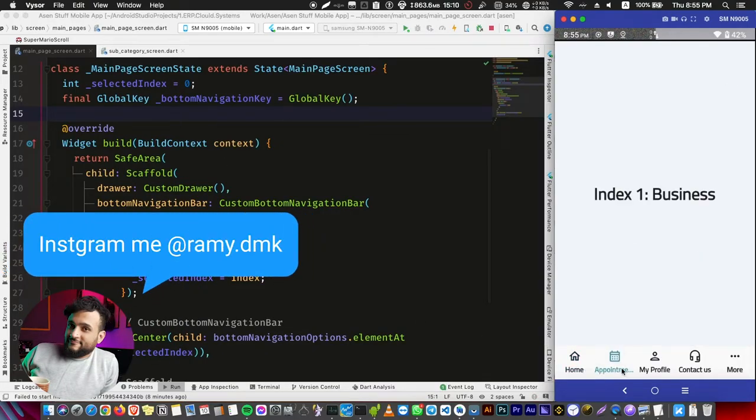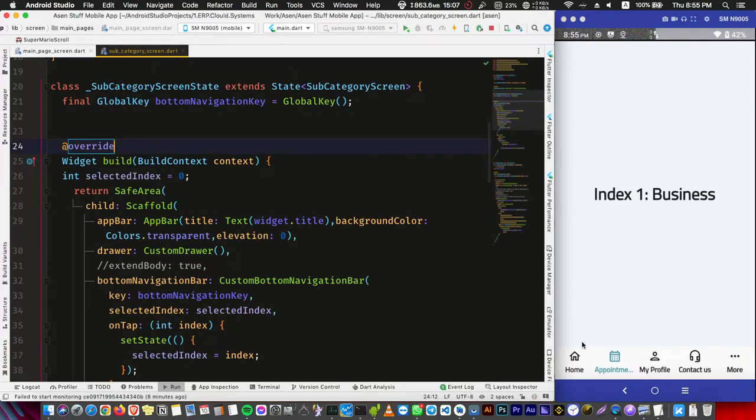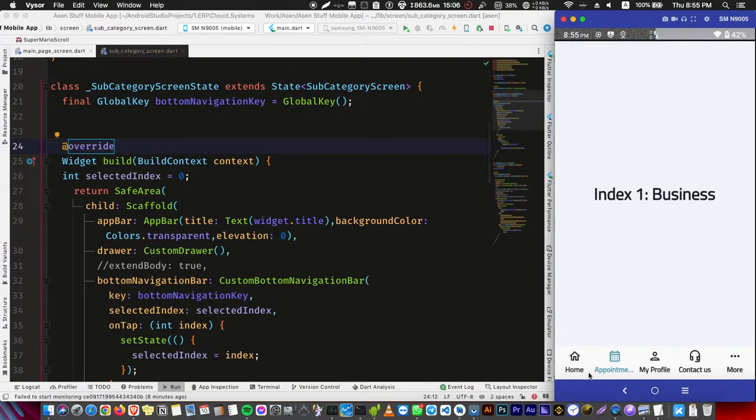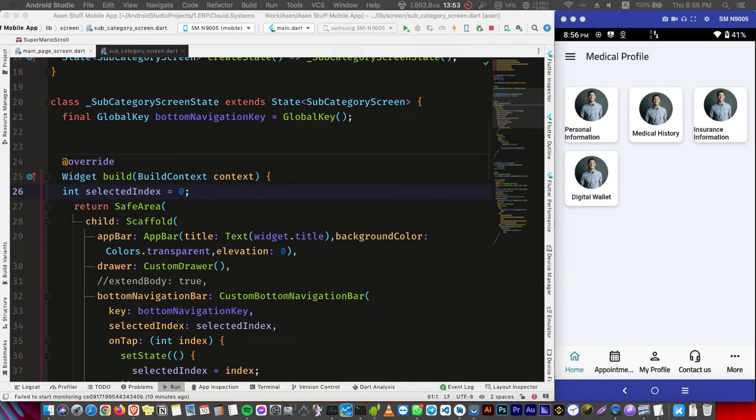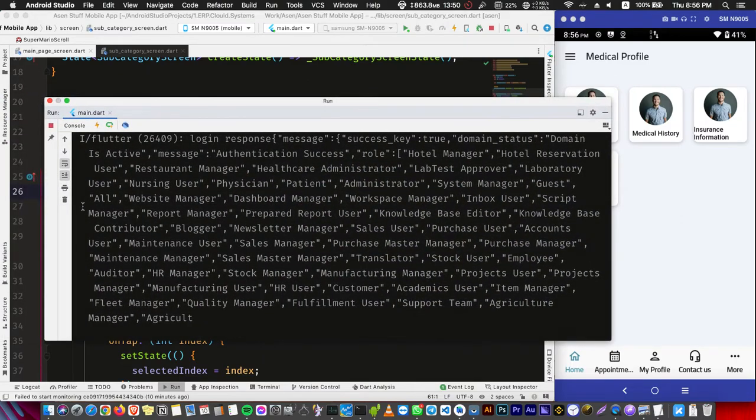But if we go here to sub category, we don't have a working navigation bar. If I press it, it's not changing. So first I'm going to quickly show you how to fix this error because the logs don't show anything at all.